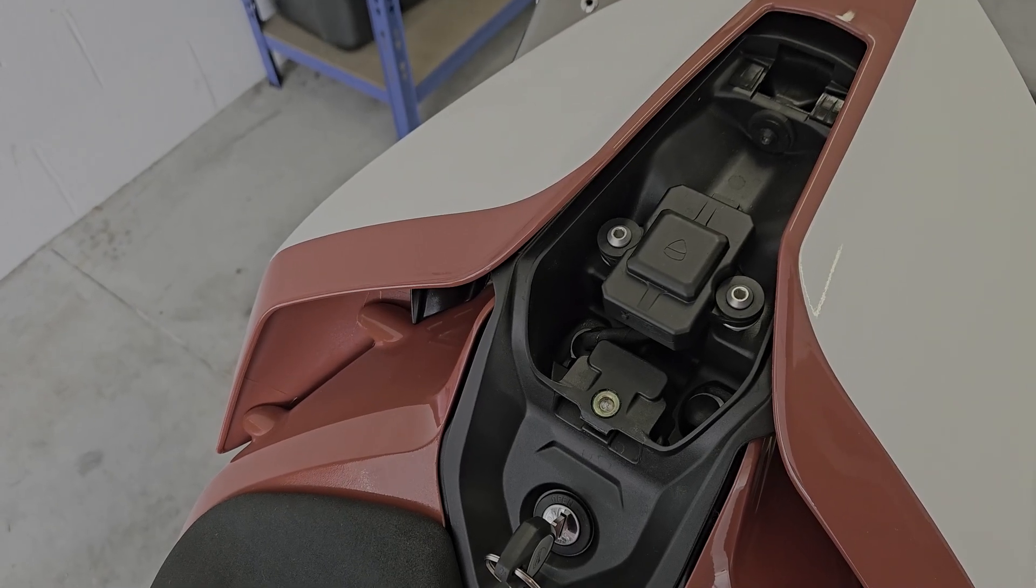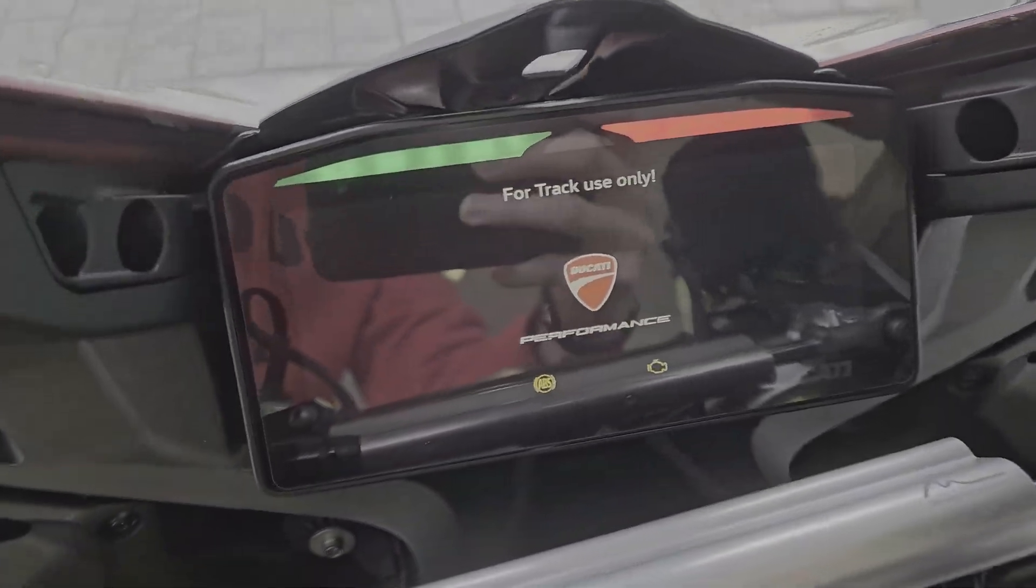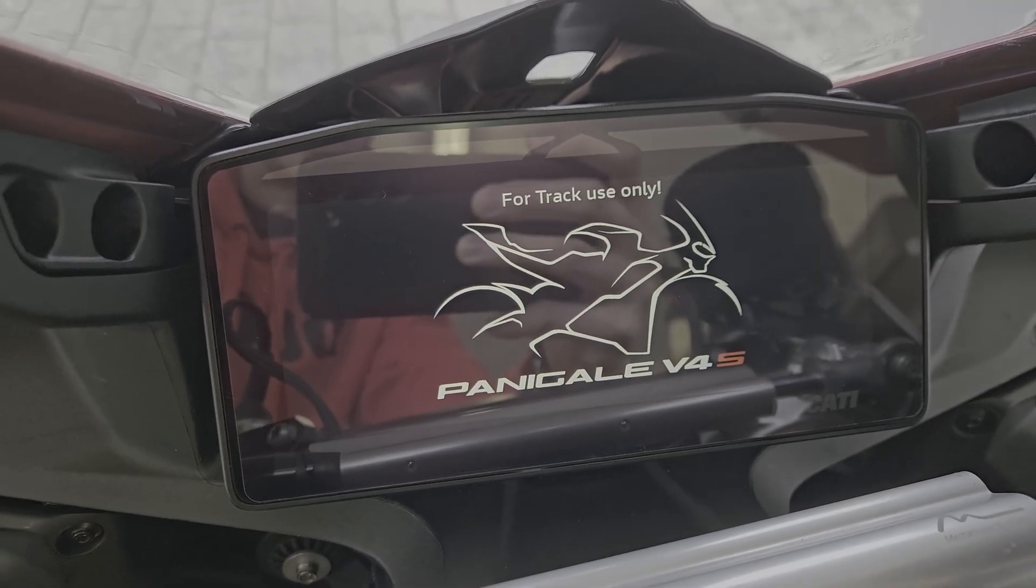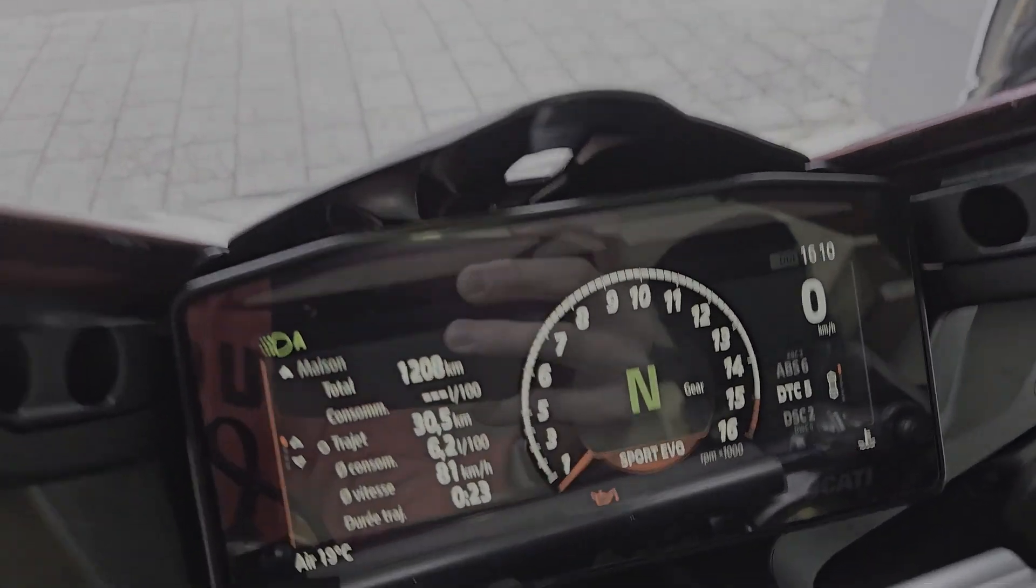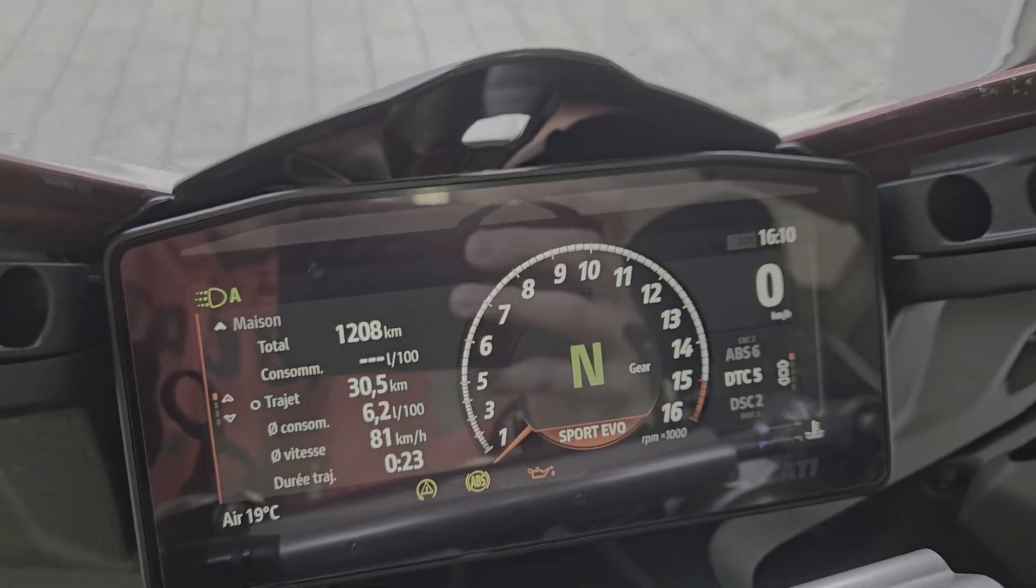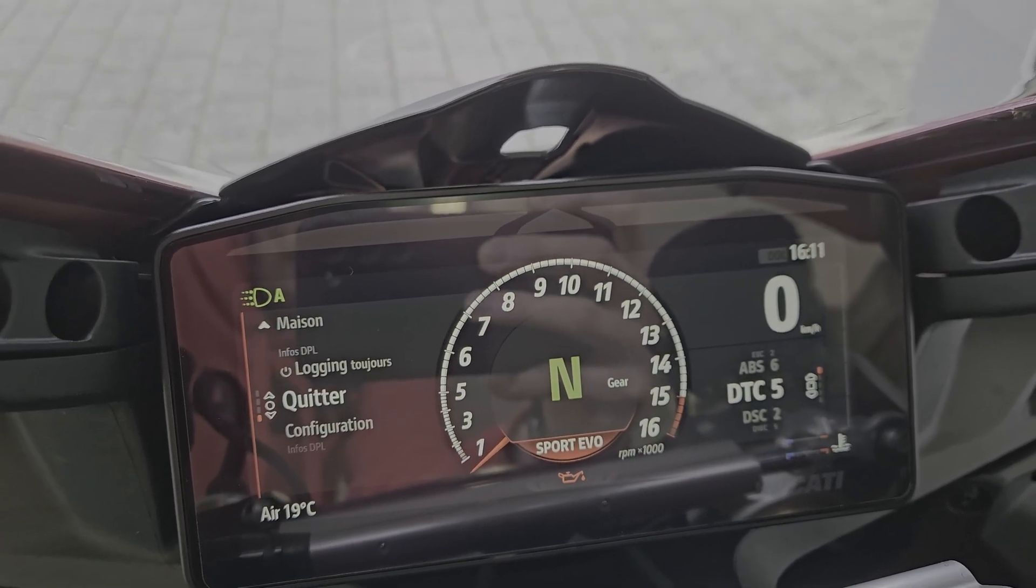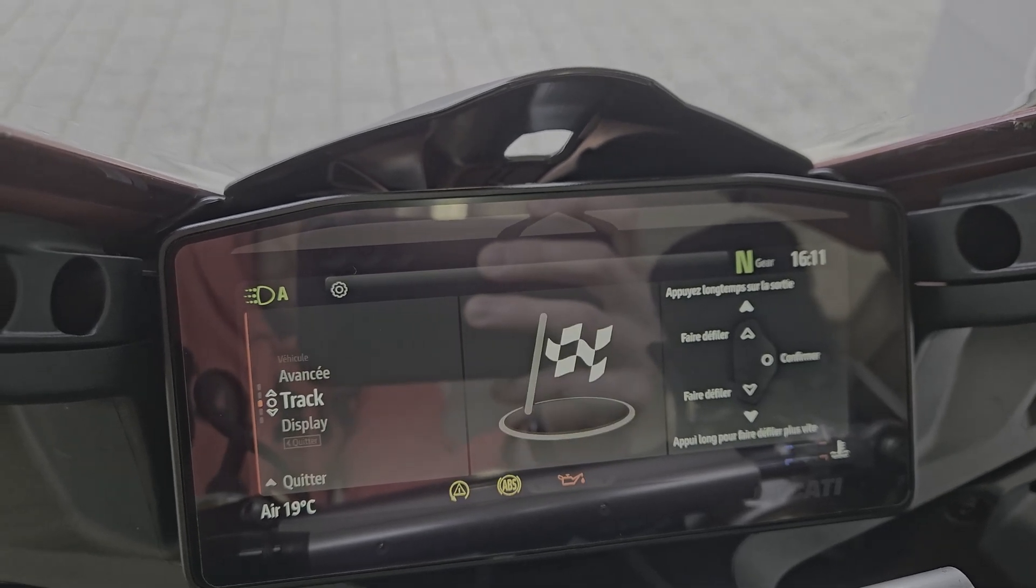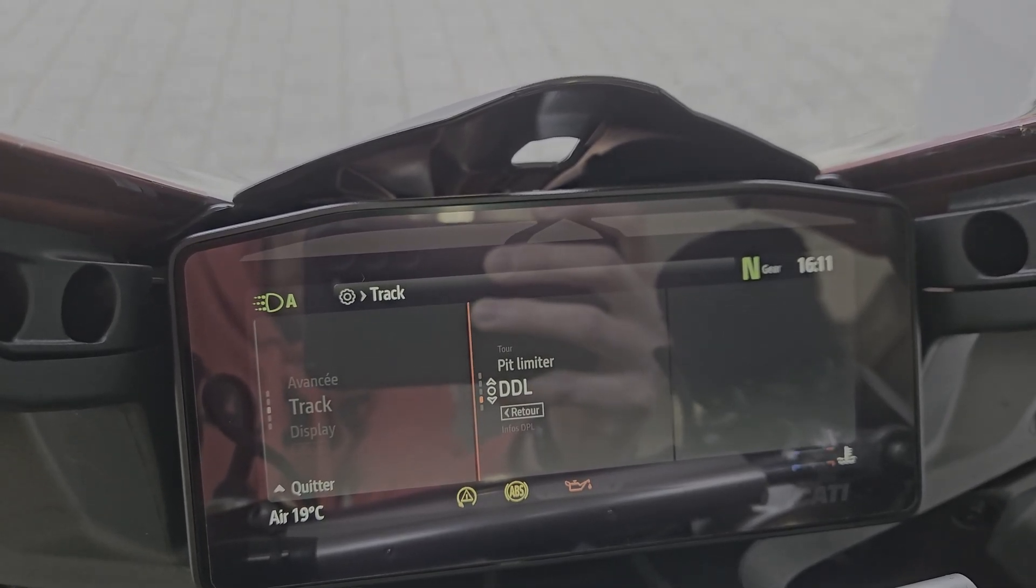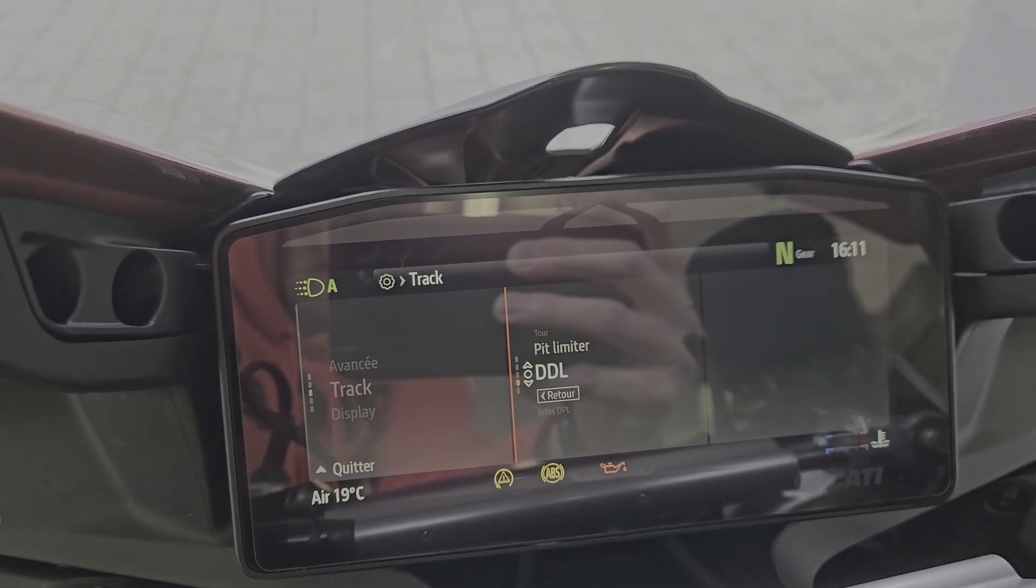Now bike on. For track use only, yes, because of the Akrapovic - I don't know if that's how you guys pronounce it, but I like to put a little 'ch' at the end. Okay, now go to the menu, configuration, track, and there you go down to DDL. You have it as well as soon as you plug it.